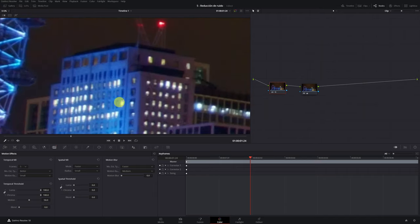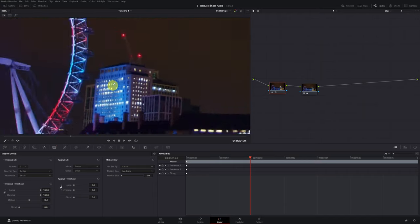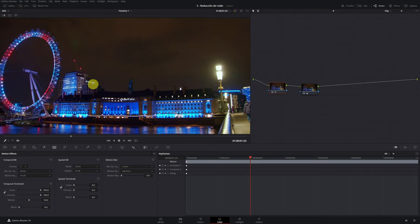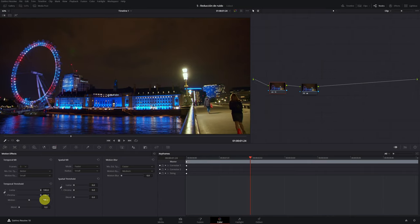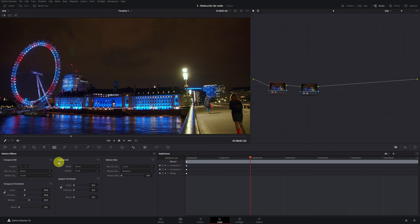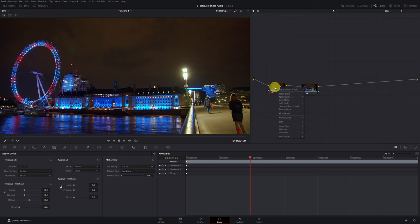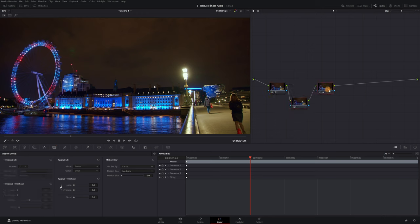Removing the noise is important, but your image shouldn't look like it's made of plastic. We're done with the temporal noise reduction settings. Now we need to go to the spatial noise reduction. I'm going to apply this noise reduction in another node to be able to better show what it does in this tutorial, but you can apply both in a single node.